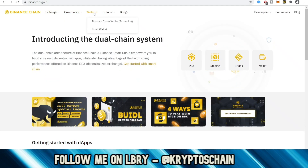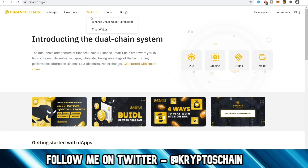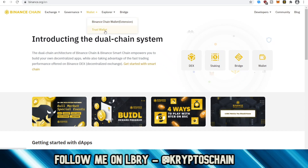The next point I want to talk about is the wallet. We've got the Binance Chain wallet, which can be the browser-based extension. If you have Chrome, you just click on this and it takes you to this page and asks you to add it to Chrome. I've already done that. The second option is the Trust Wallet, which is a third-party wallet that supports Binance Chain and all the tokens on Binance.